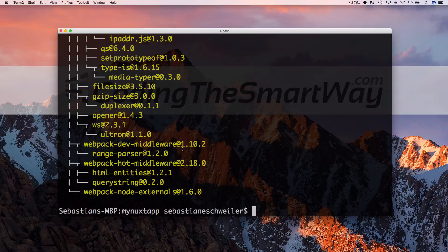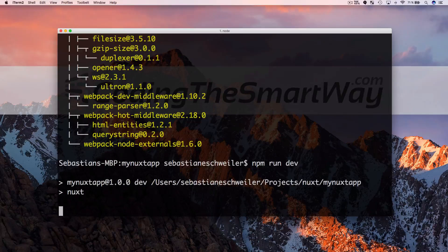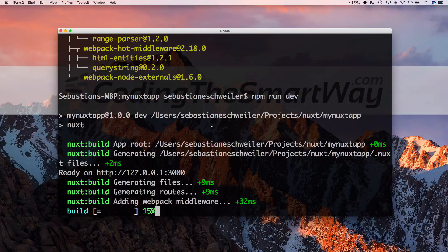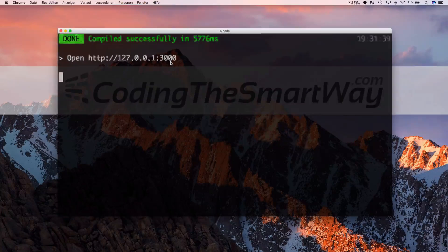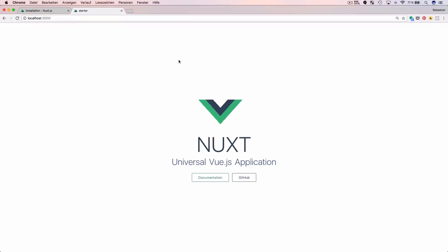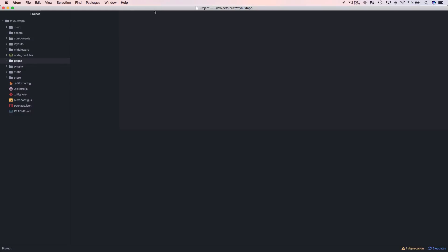Now we can run the first test and start up the Nuxt development web server by running npm run dev. You can see it's starting up the server, and it's saying the application is running locally on my system on port 3000. Let's switch to the browser and access the application — the Nuxt application is running and ready to be extended.